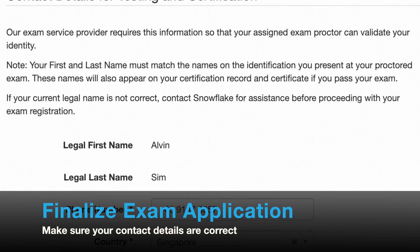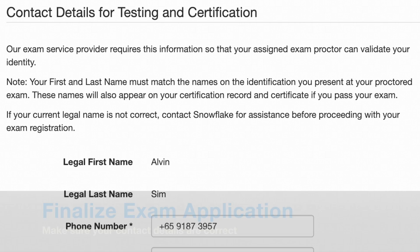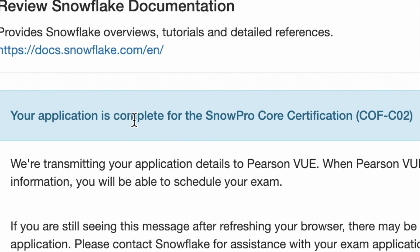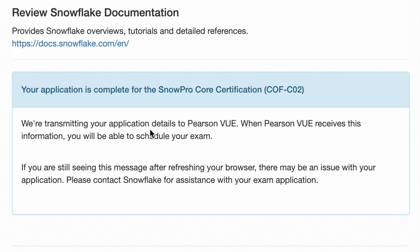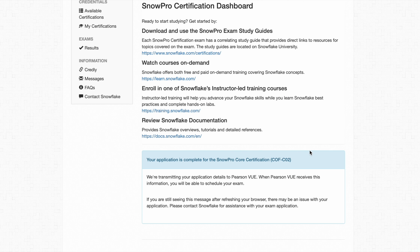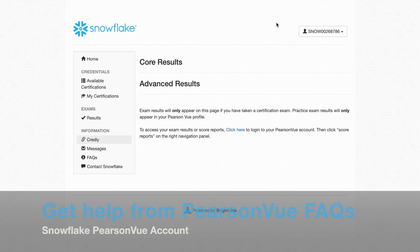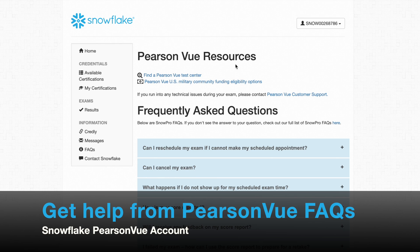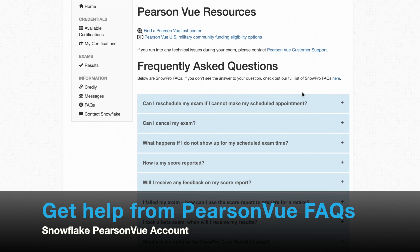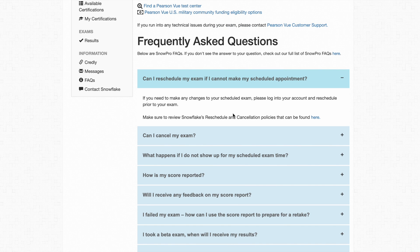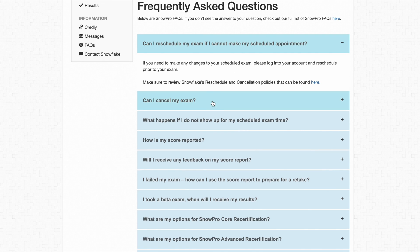If after checking your details are correct, click finalize application. You will see a page saying your application is complete for the SnowPro Core Certification. The portal will transmit your application details to PersonVue. When PersonVue receives this information, you will be able to schedule an exam — be patient and wait for PersonVue to process and respond. For further questions, go to the FAQs, which include PersonVue resources, links, and frequently asked questions such as: can I reschedule my exam, can I cancel, and what happens if I do not show up?